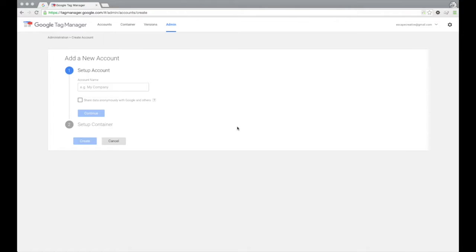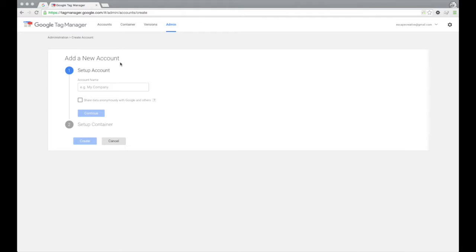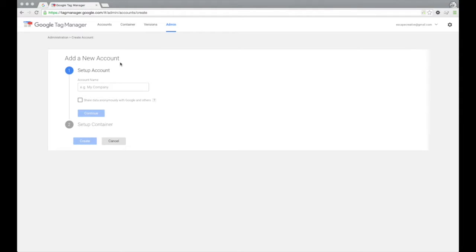So the first thing that we need to do is create an account, and something to consider here is you have two different levels. One is the account level, and then you have the container level. So your account should be thought of as your larger organization. So let's say your company has three different websites that it manages. You would have one account, and then you would have three different containers, a separate container for each website. So that's how you need to think about this.